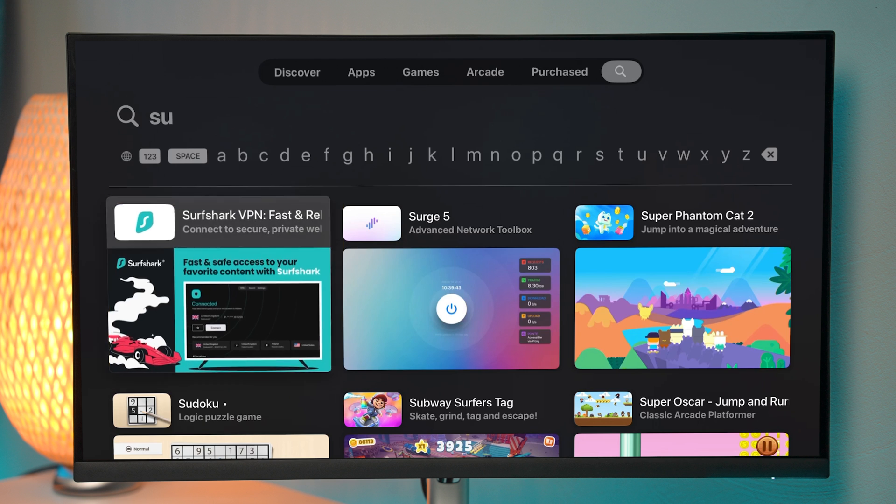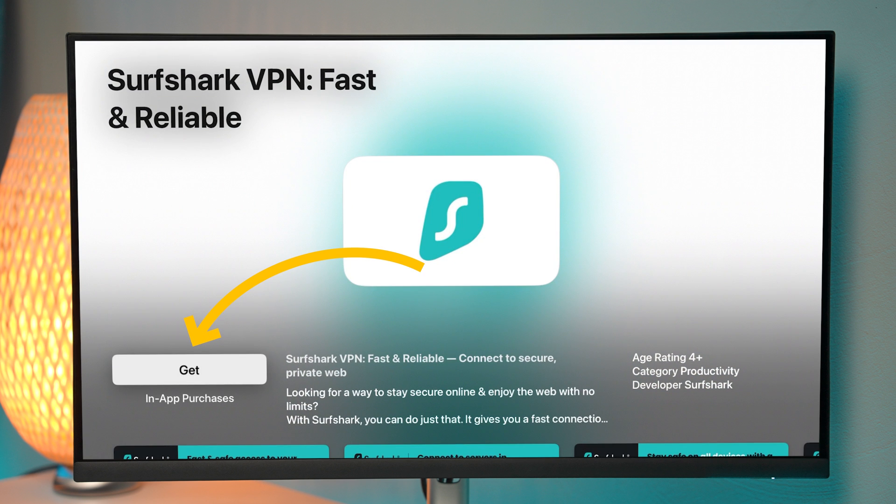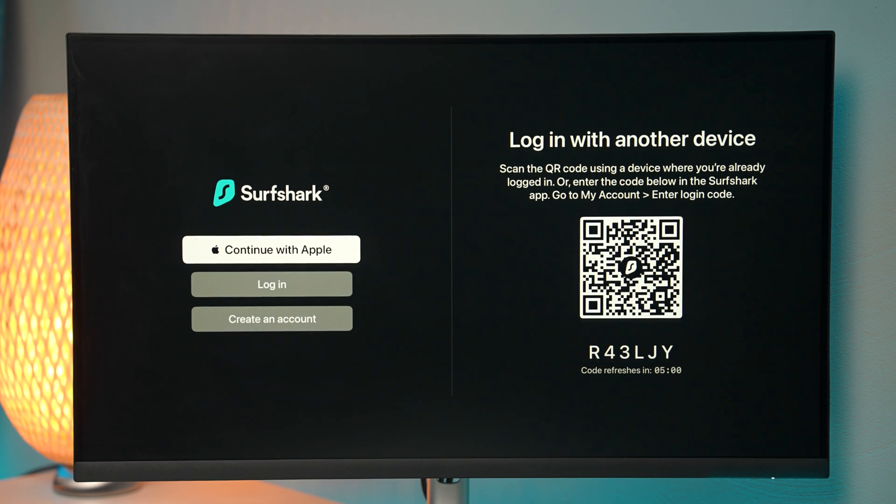So we're just going to select it and click on the install button, just like that. Once it's installed, let's click on open and here we are.